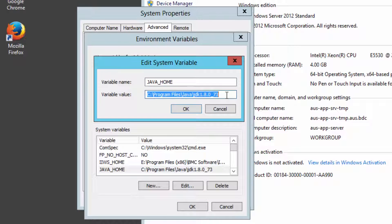This will get us ready to do the next several installations, including WebLogic and the Application Visibility Agent itself.